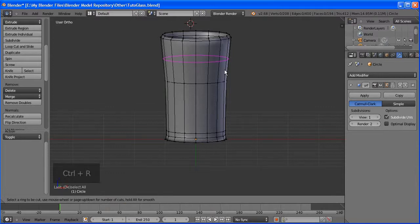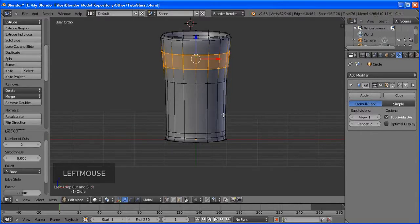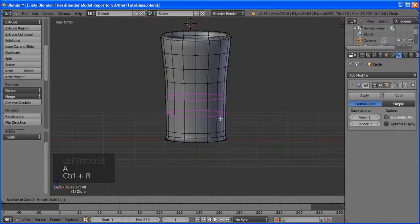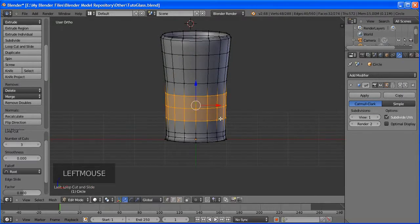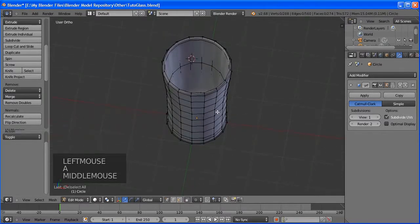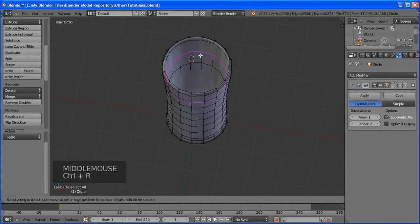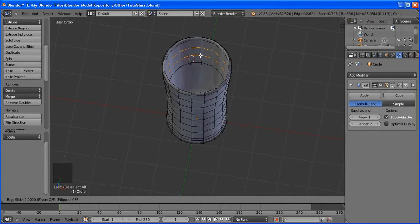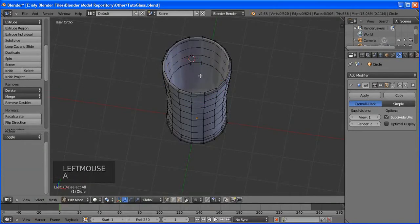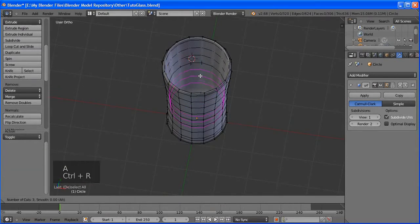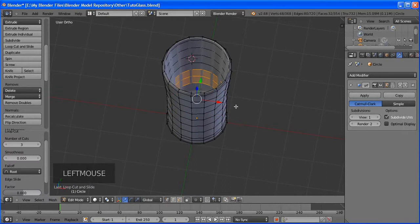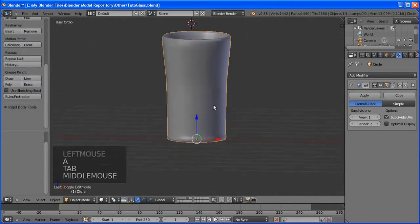Press 0 to see how it looks in the camera. Now press Ctrl+S to save at this point. Make sure to save so if Blender crashes you can recover. Blender also has an auto-recover that saves every five minutes.